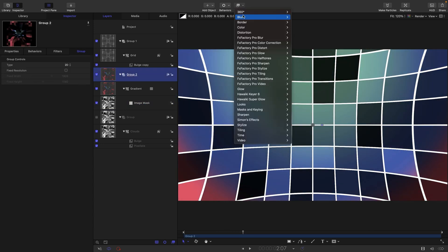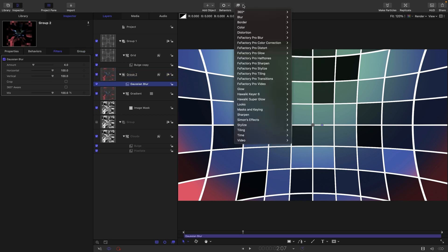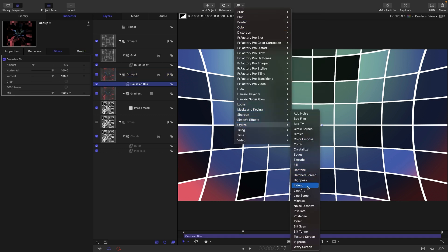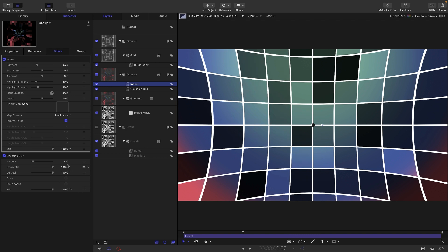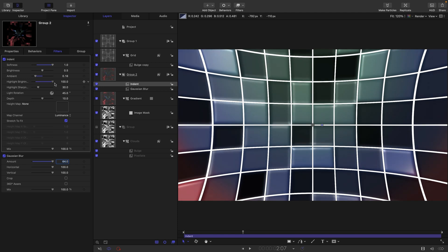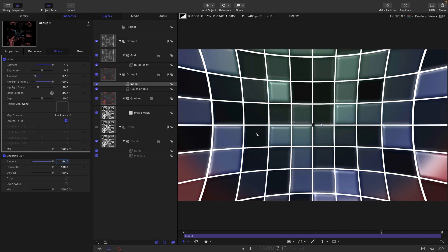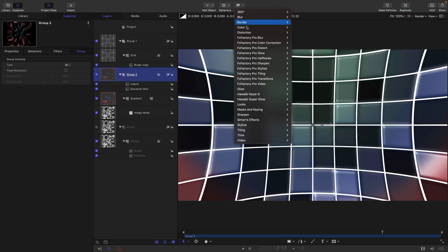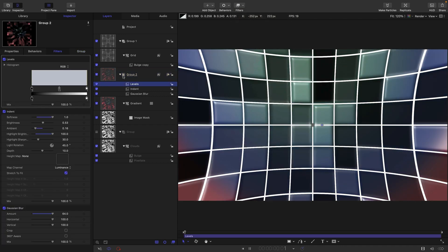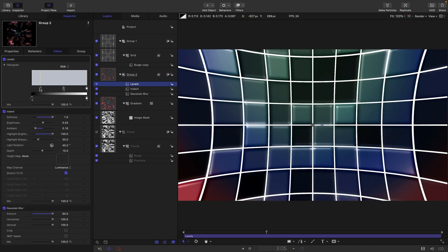Take this group and add a Gaussian Blur, then add Stylize > Indent. Set the Gaussian blur amount to around 64, set the indent softness all the way up to 1. Then play with the values: reduce the ambient a little, increase the highlight brightness, reduce the highlight sharpness. Now we've got these sort of extruded light boxes.